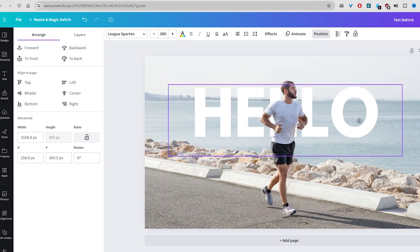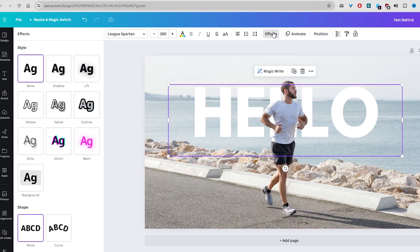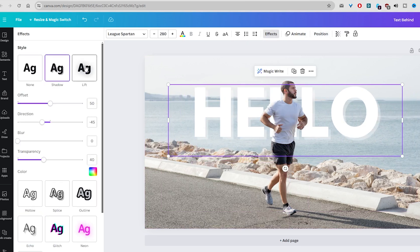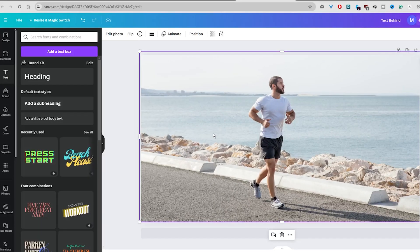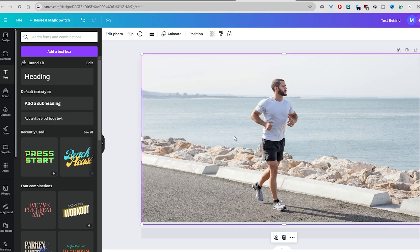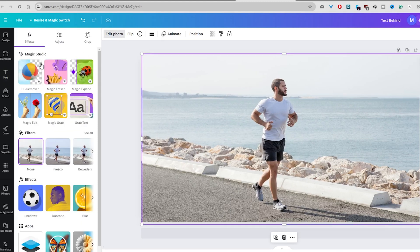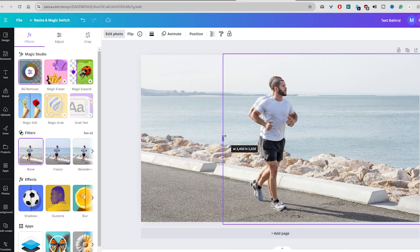As you can see, this method is easy to do, but there is also another method. Let's start with the same image and duplicate it. Then go to the top bar and click on the Edit Image or Edit Photo. And in the left sidebar, select the Background Remover feature.